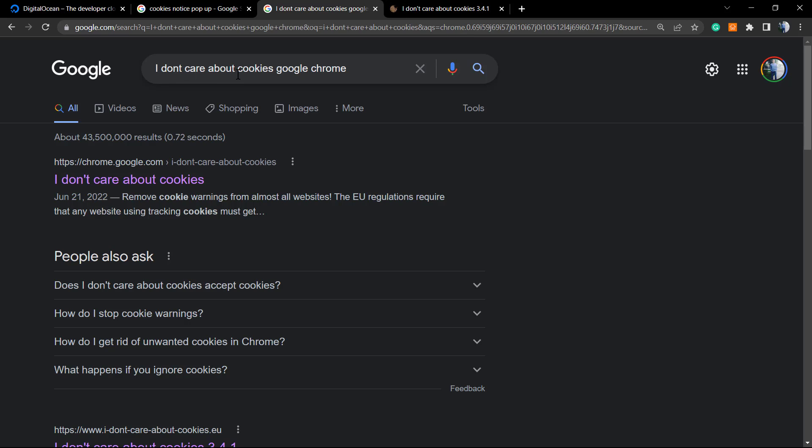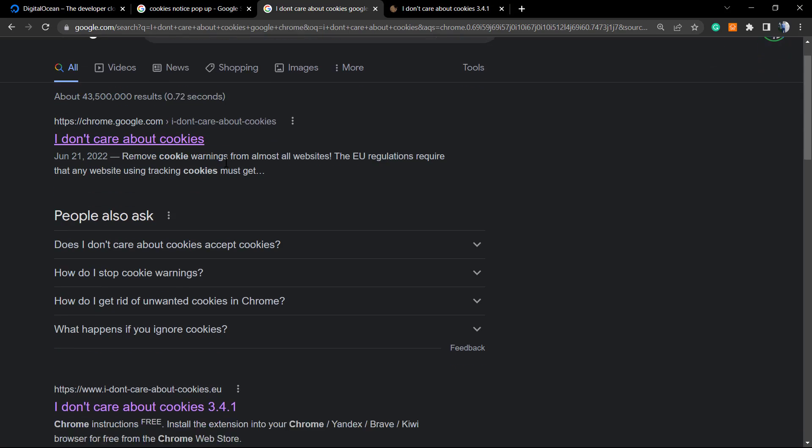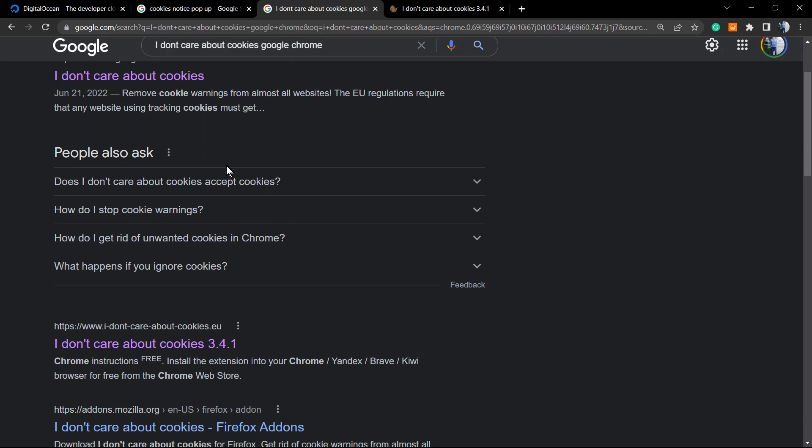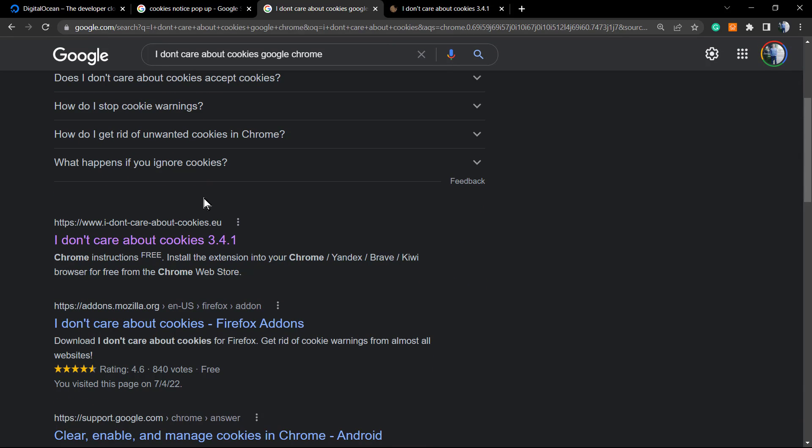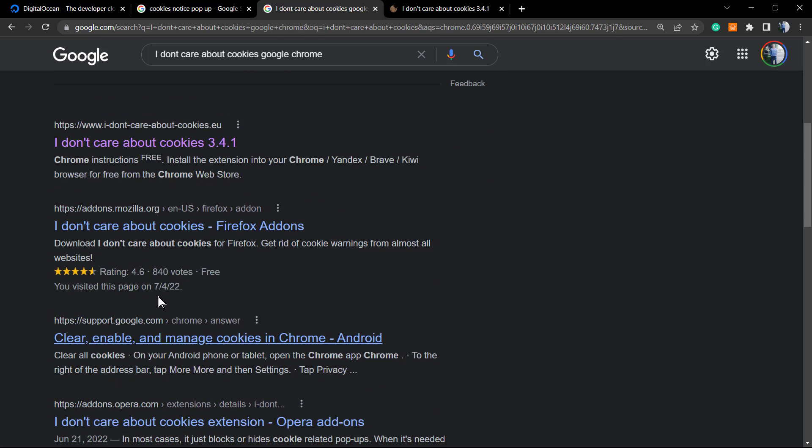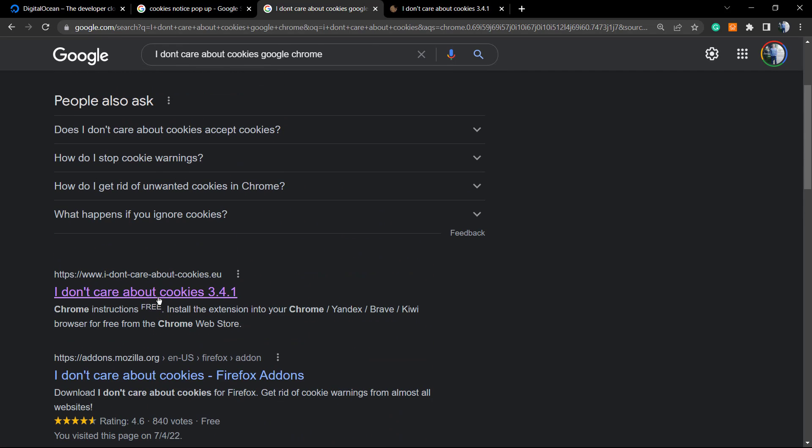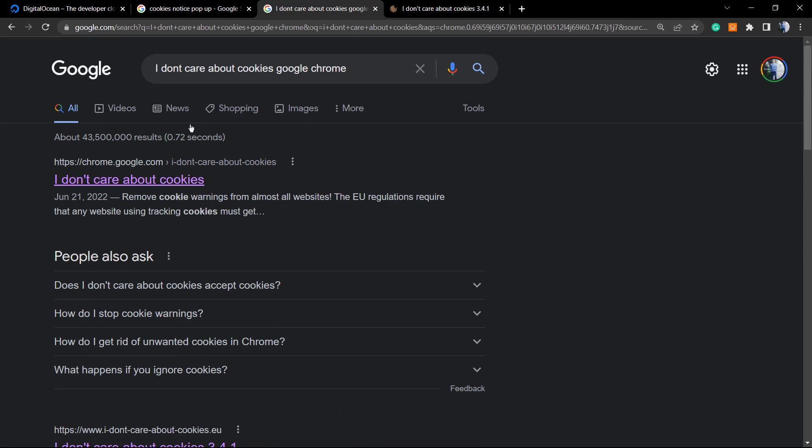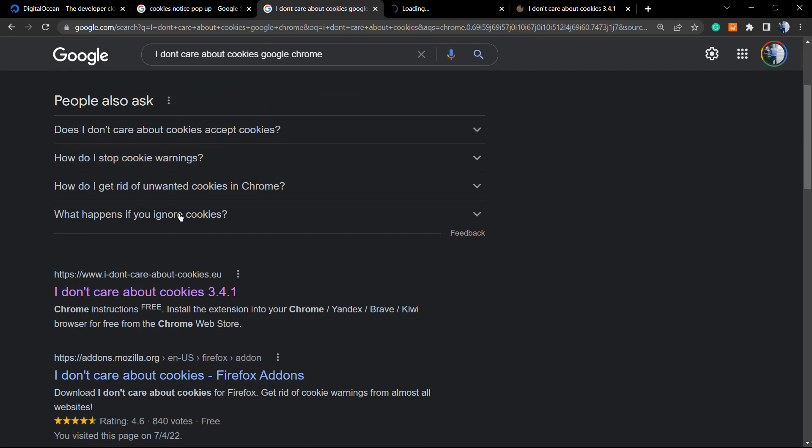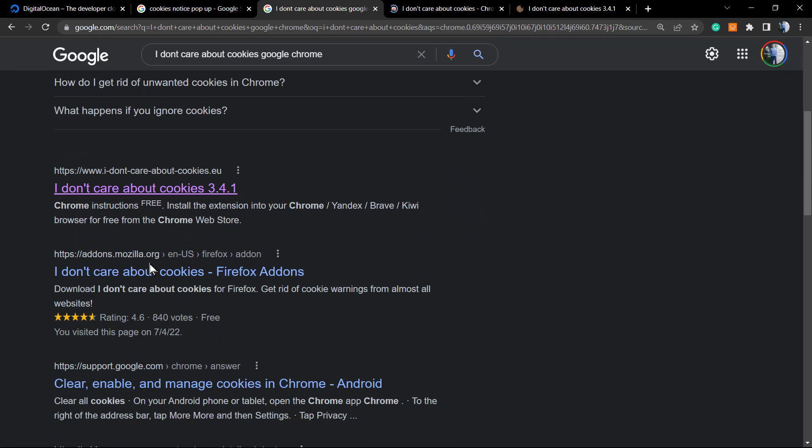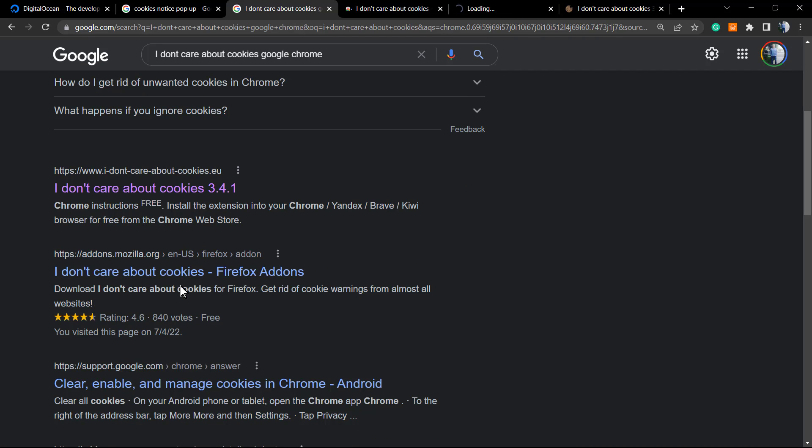Let's review the amazing tool that we're gonna be using. We're gonna need to type on Google 'I don't care about cookies.' Simple as that. In the case that you are using Firefox, type 'I don't care about cookies Firefox' to go to Firefox add-ons. Same thing for Google Chrome, and we're gonna open a page just like this one.